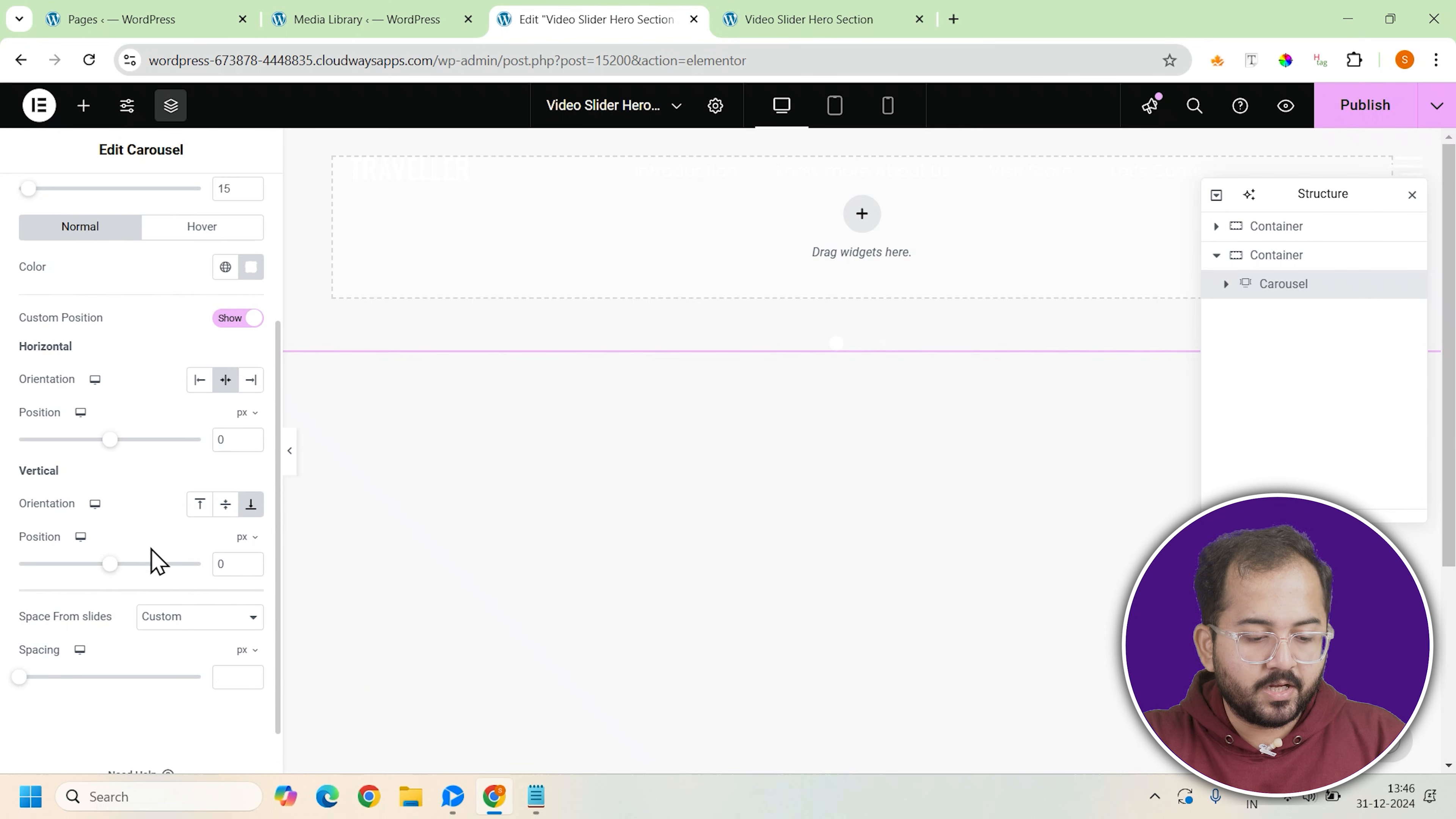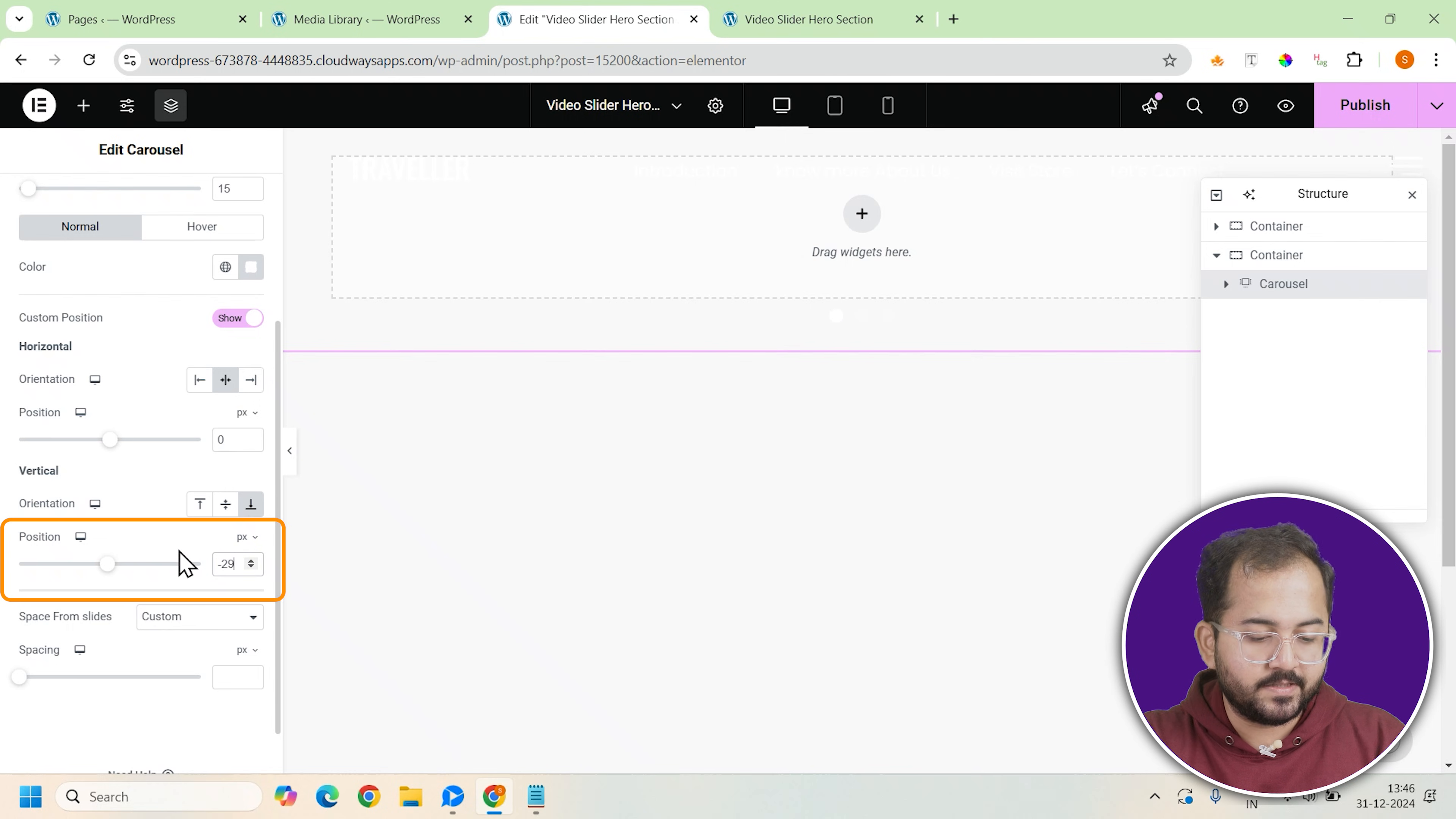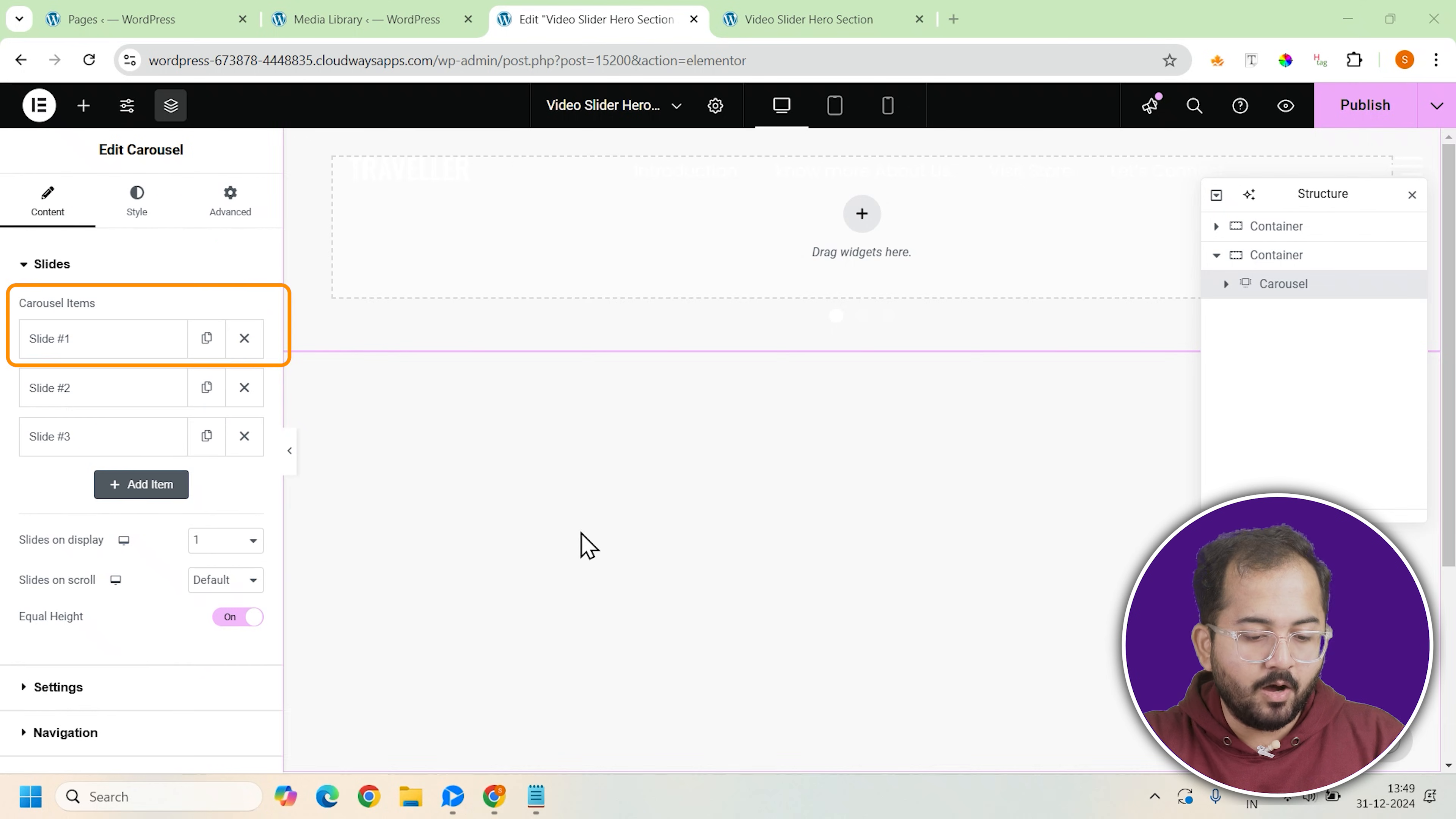For the vertical orientation, set it to end with a position of minus 29px from the bottom. This will place the dots just above the bottom edge of the screen without interfering with the video content.